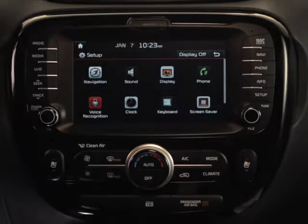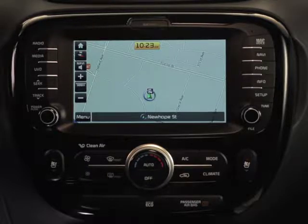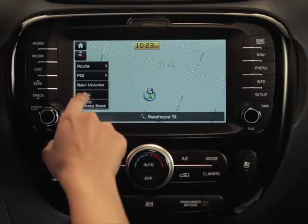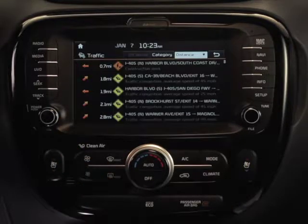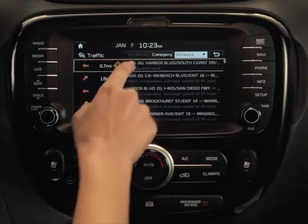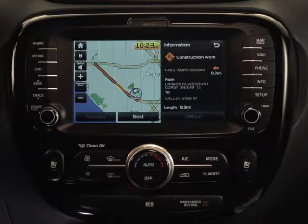Now that traffic information is active, back on the map screen, you can press the Menu button, then the Traffic button to view live traffic data. Then on the Traffic Information screen, simply select any traffic incident that you'd like to view in closer detail.